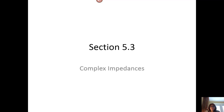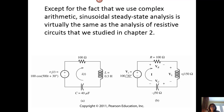Today we're going to talk about complex impedances. We've been talking about the fact that inductors and capacitors cause a phase change between the current and the voltage when we have a closed circuit, as shown in these images.